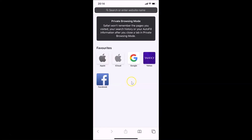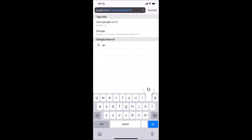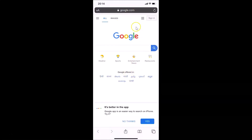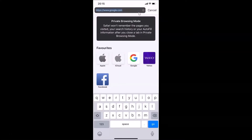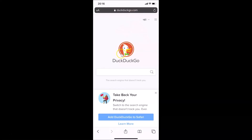You can see we have private browsing mode turned on in Safari browser. You can see the 'Search or enter website name' field. Let me open google.com — you can see it's opened. Now let me open another website, duckduckgo.com. You can open any website of your choice.